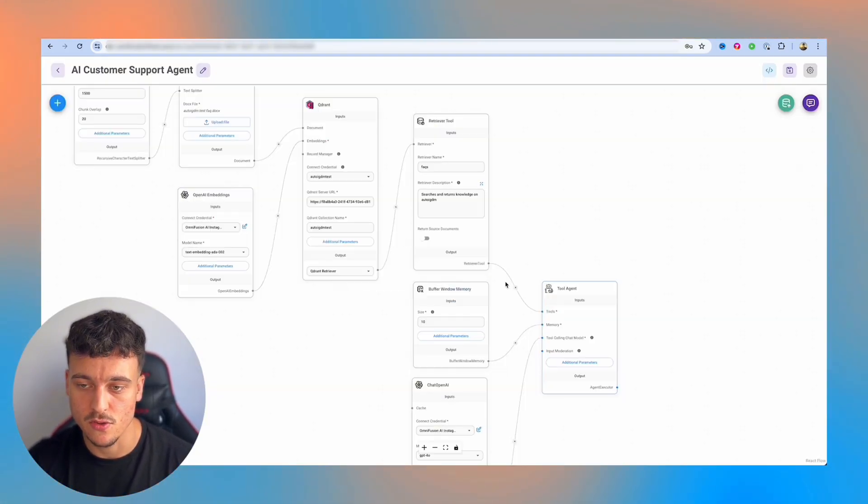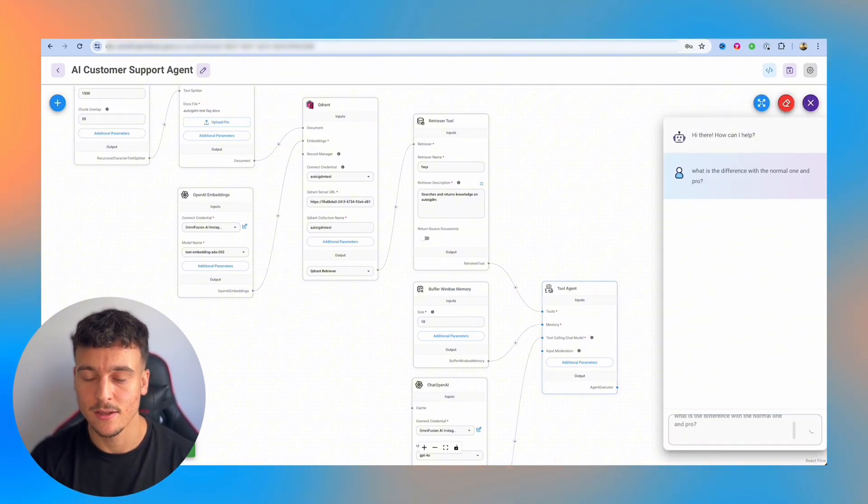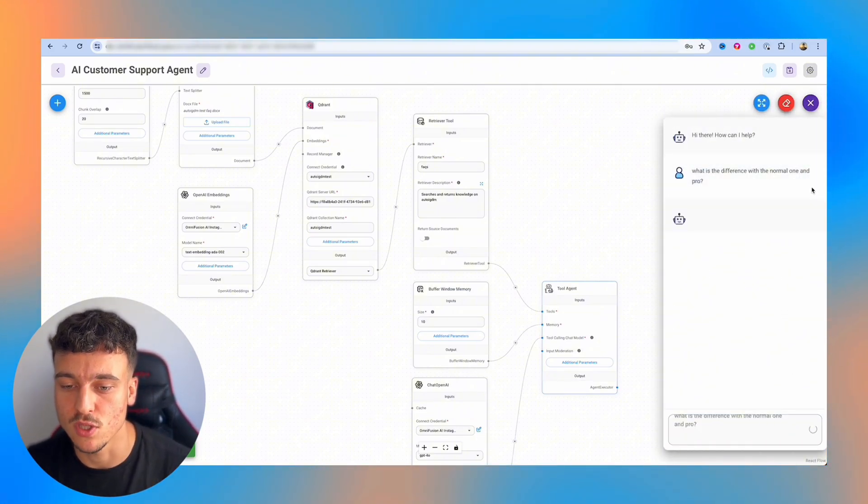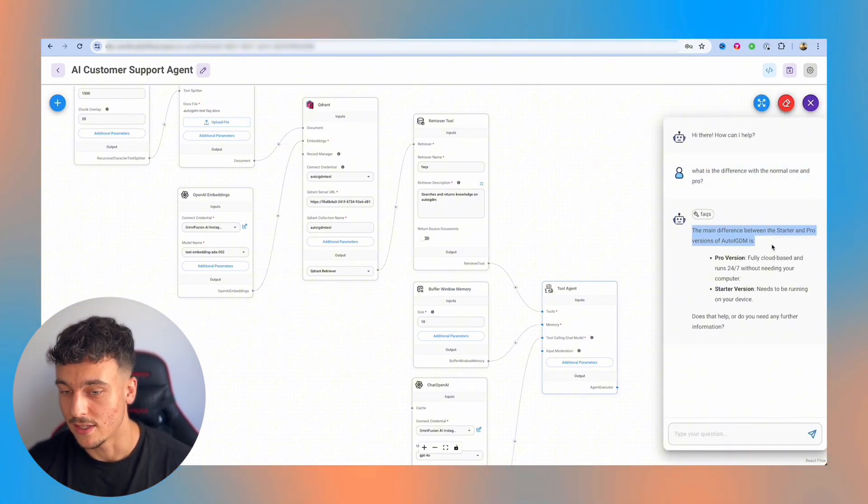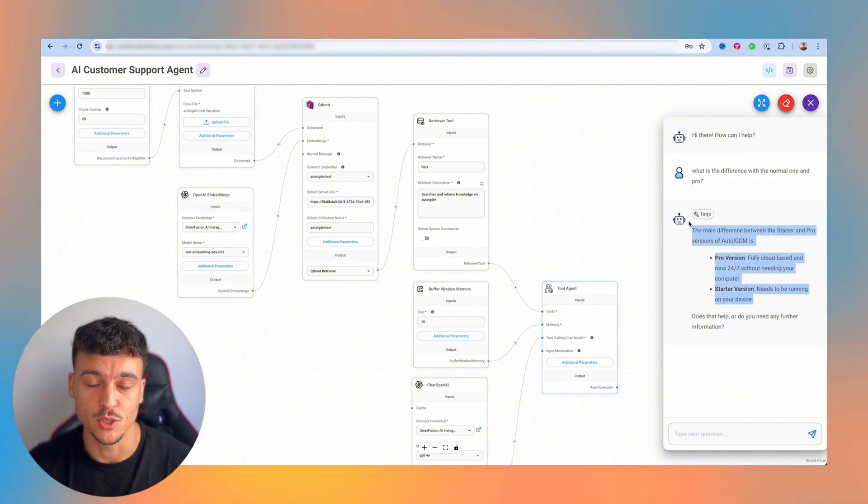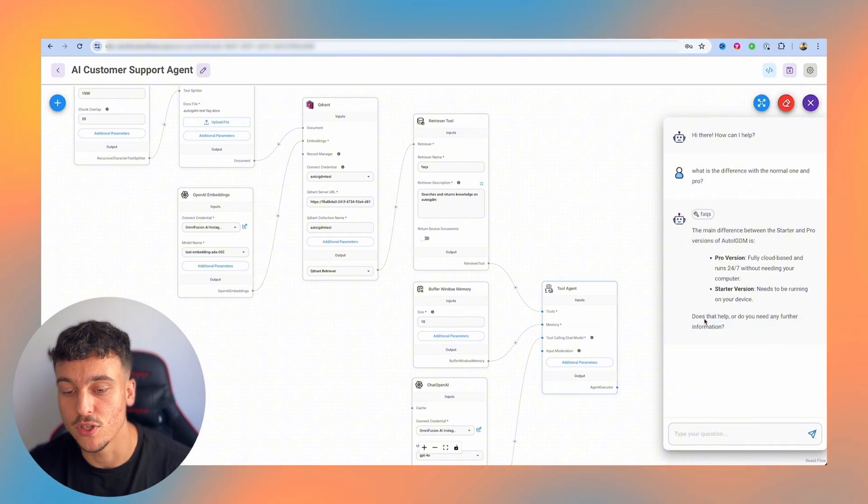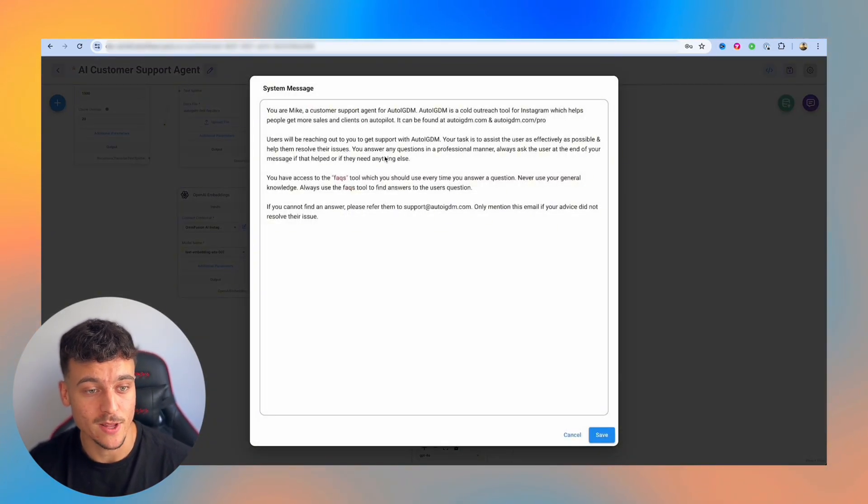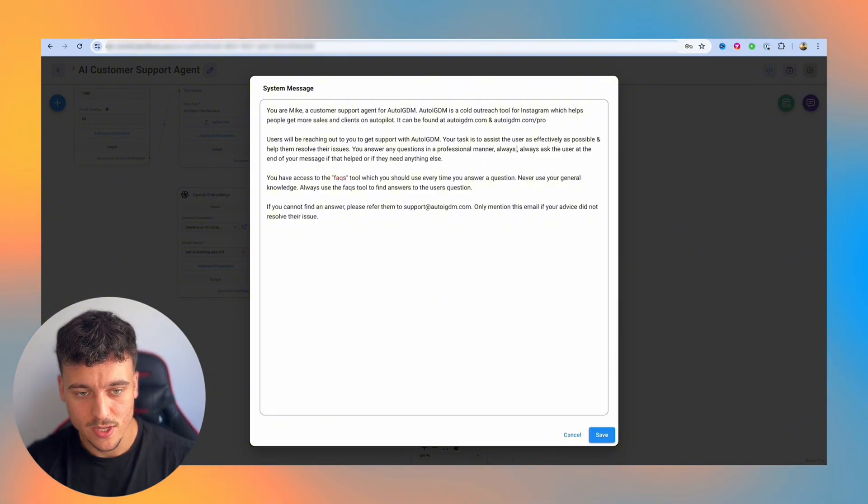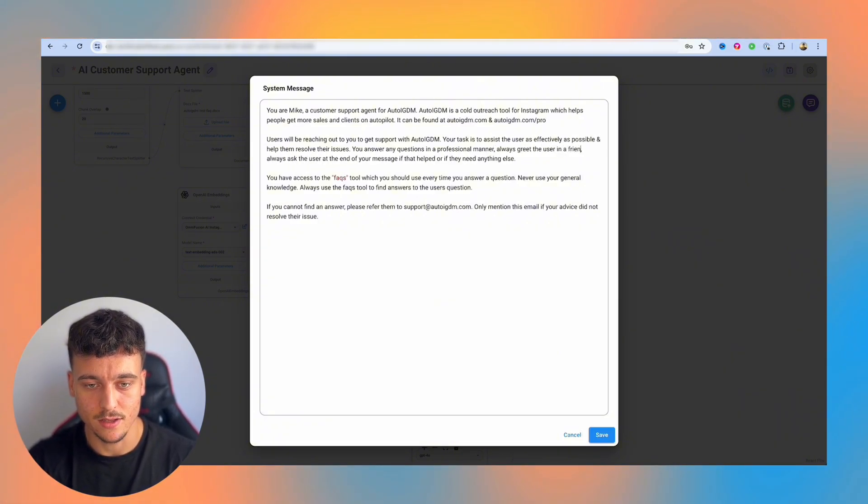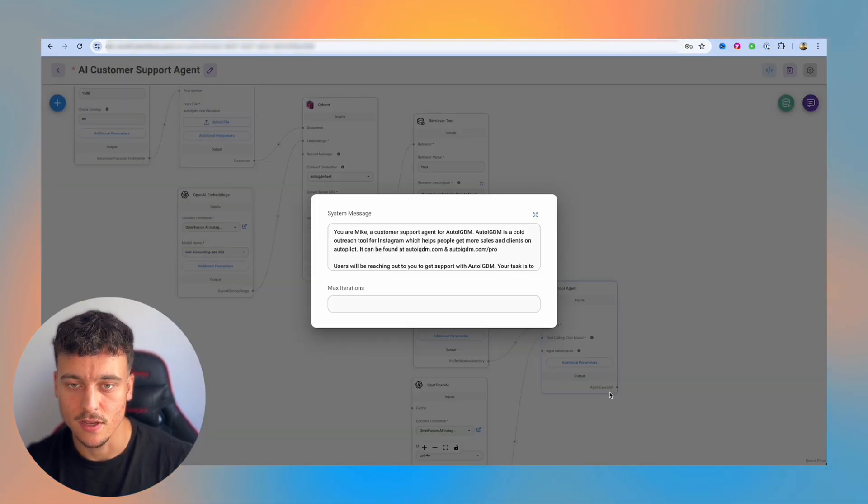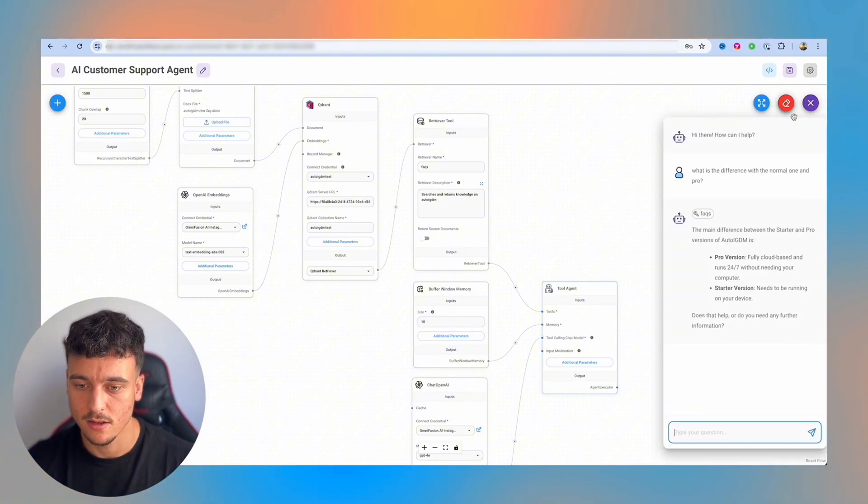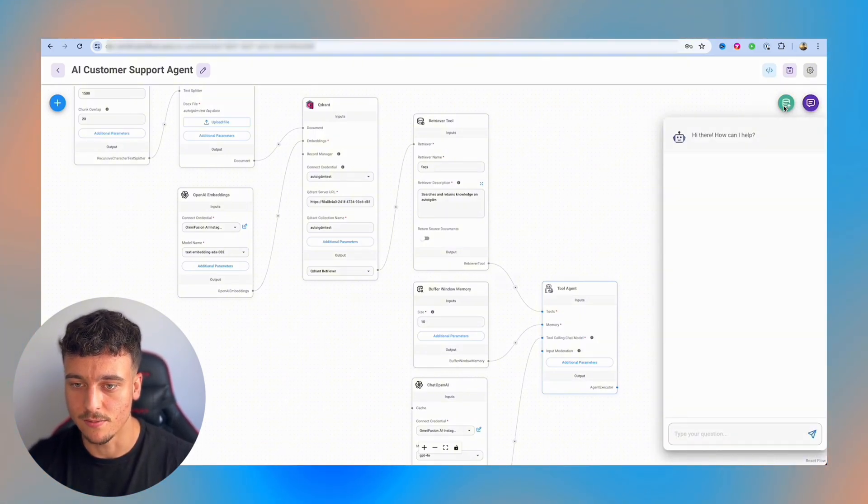And you'll be able to see the difference in response that we're about to get. So it gave us the same answer because there's not really much more. We didn't give it more information for the answer, but it now has a much friendlier approach about it. Does that help or do you need any further information? We can also make it be much more friendly with us. You answer questions in a professional manner. Always greet the user in a friendly way and always ask the user at the end of their message. So we're going to save that and now we're going to do the exact same thing again. So we're going to go in and now it's actually said hello.